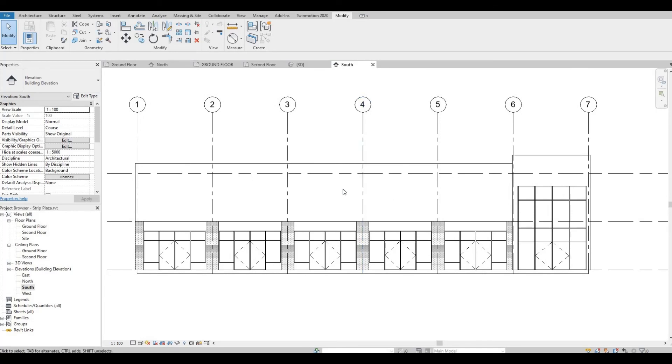So that's about it for part three. In the next video, we're going to continue on the second floor. Thank you for watching, and I hope you like the video. Please hit like and subscribe. Feel free to comment down below.